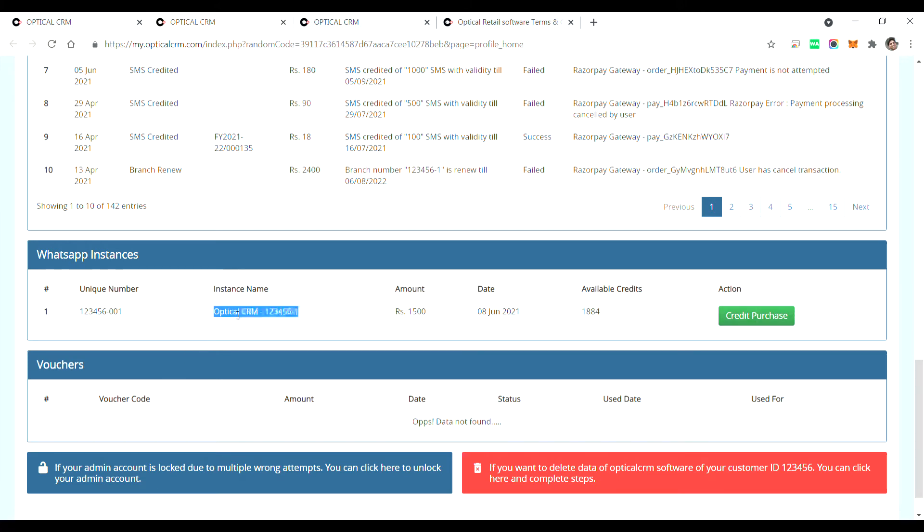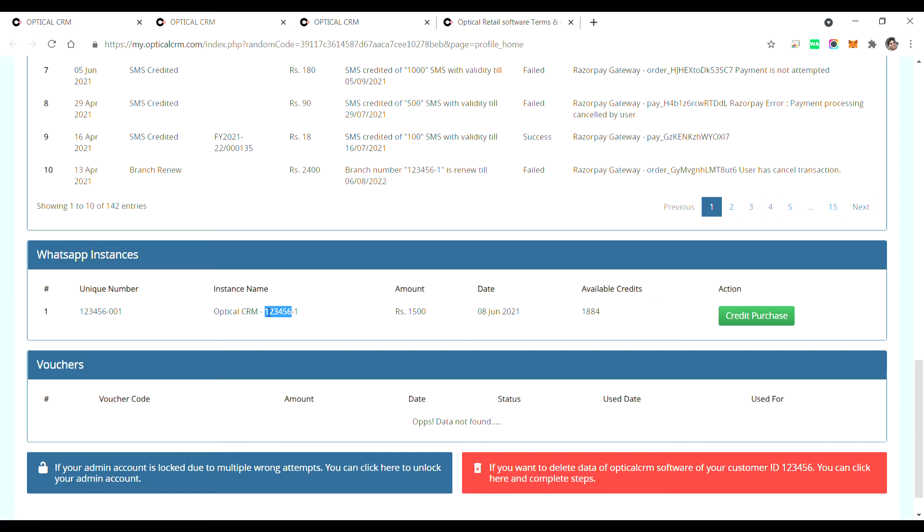Now how does this instance work? See, one instance is one WhatsApp number. So if you have let's say five branches and you want to use the same WhatsApp number in all five branches, then you can only buy one instance. You don't need five different instances.